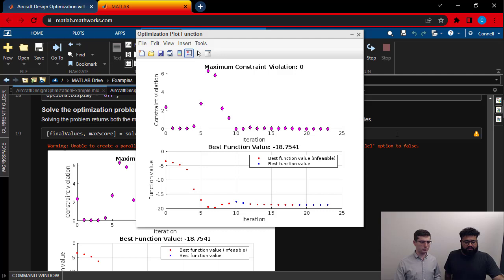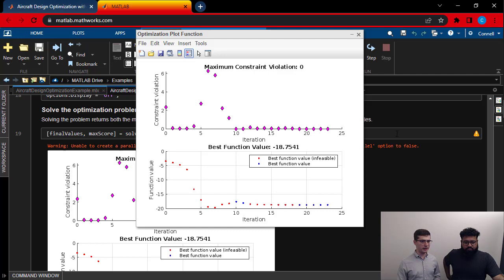On the top, we have constraint violations. It's a metric of how bad our design is in terms of our constraints. We want to, of course, have a constraint violation of zero. That's what tells us that our constraints are being met and our design is valid.